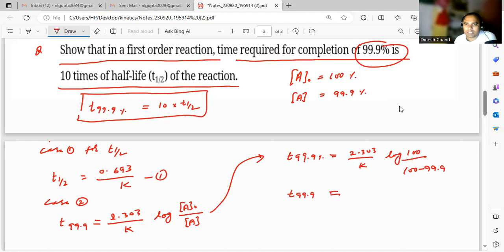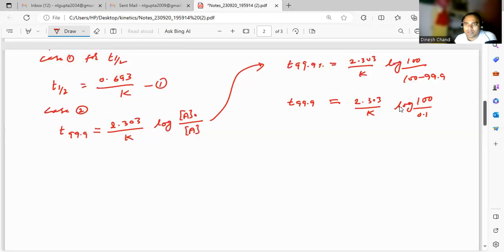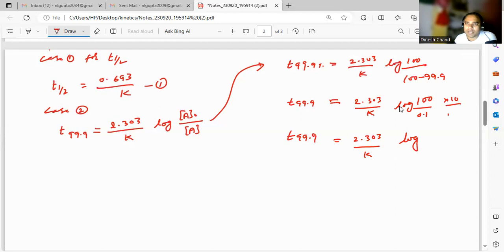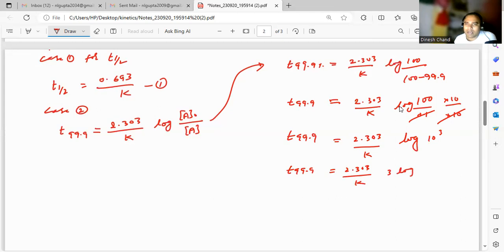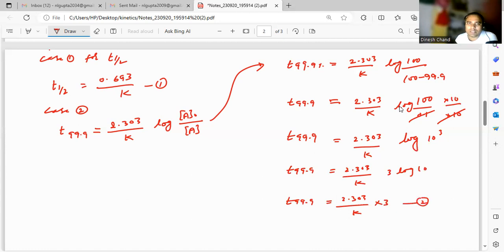So t₉₉.₉% is equal to 2.303 upon k into log(100/0.1). Now log(100/0.1) equals log(10³), and using the rule log(aⁿ) = n·log(a), this becomes 3·log(10). Since log(10) equals 1, we get t₉₉.₉% = 2.303 upon k into 3. This is equation 2, and the t½ formula is equation 1.